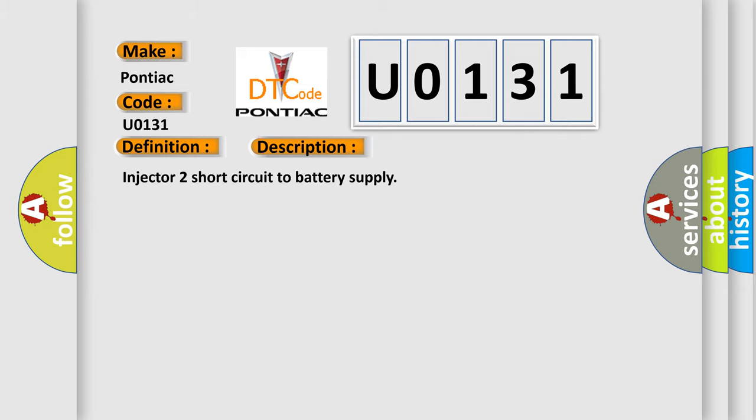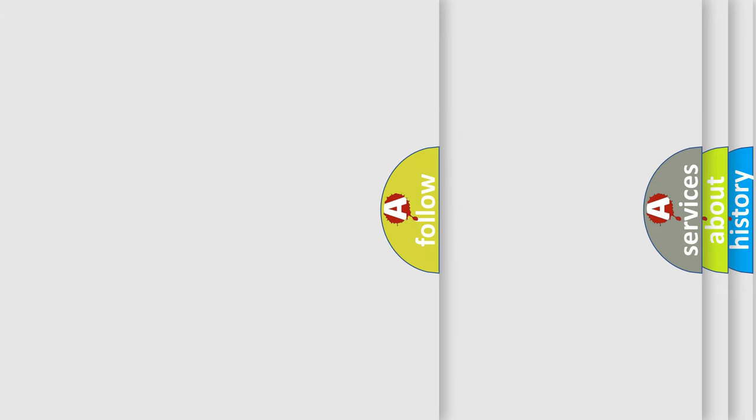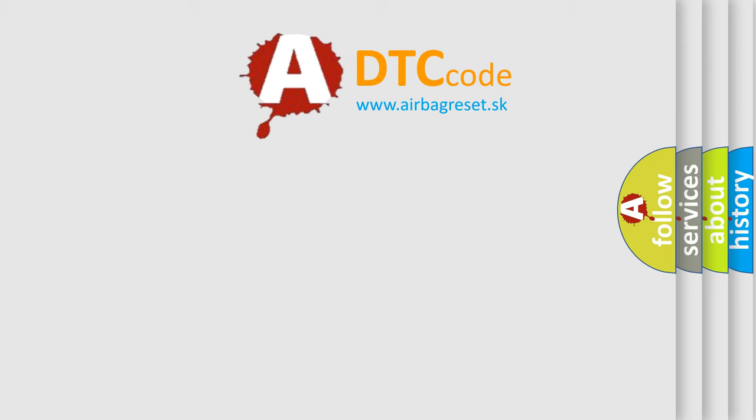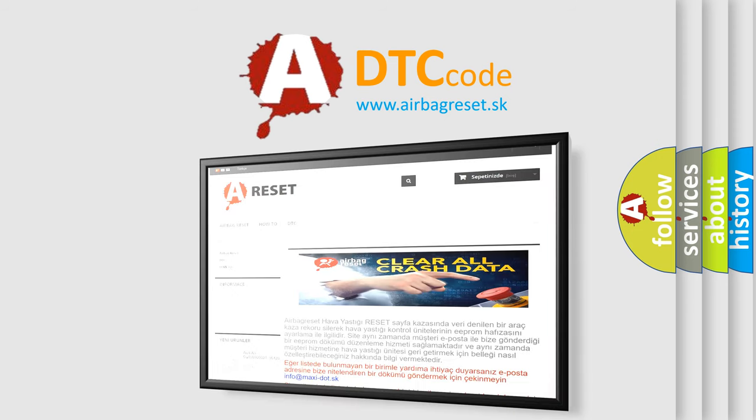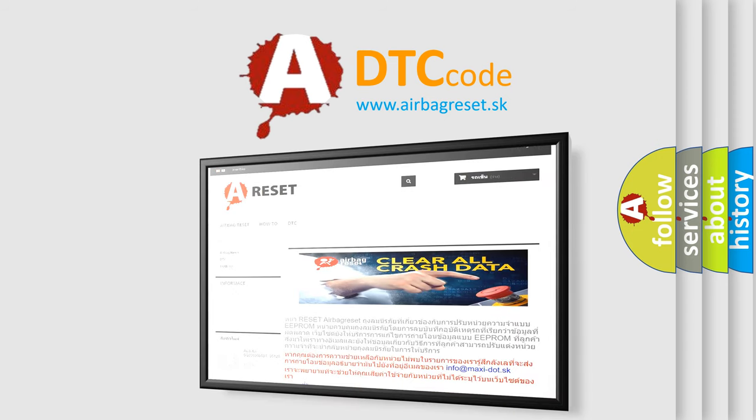The airbag reset website aims to provide information in 52 languages. Thank you for your attention and stay tuned for the next video.